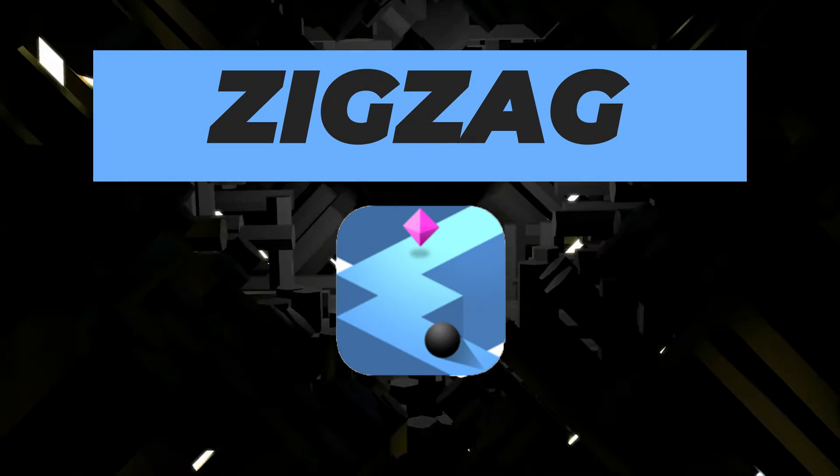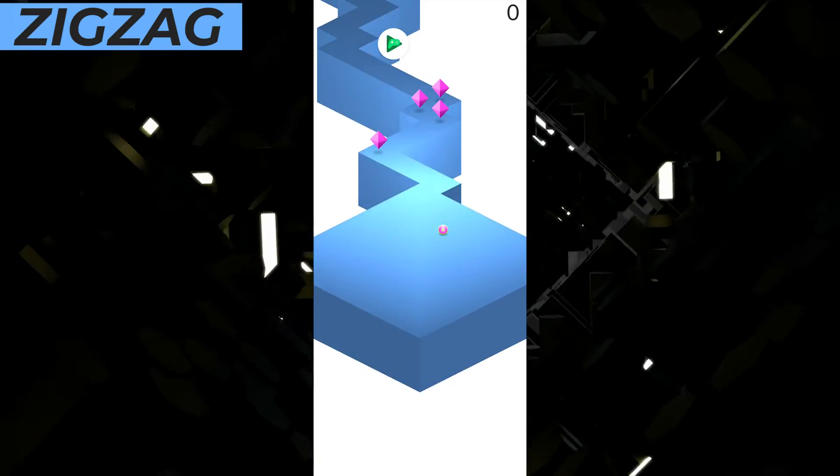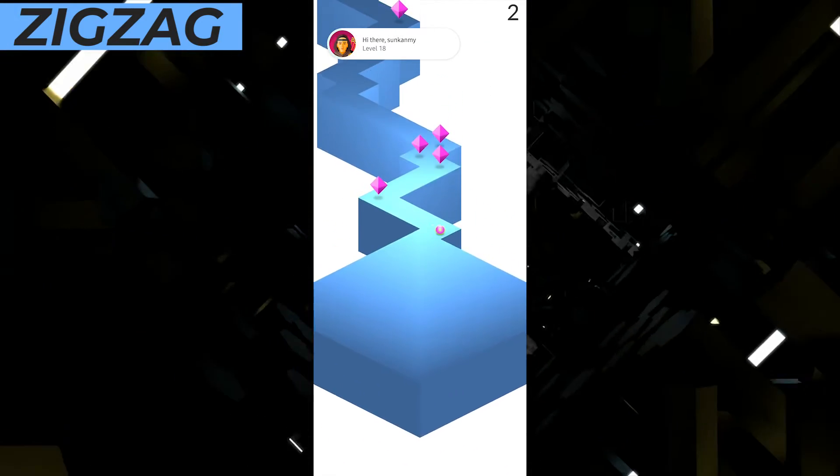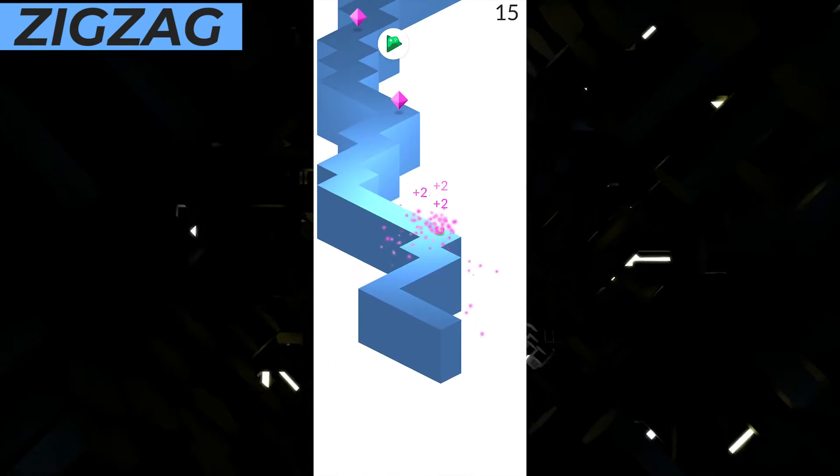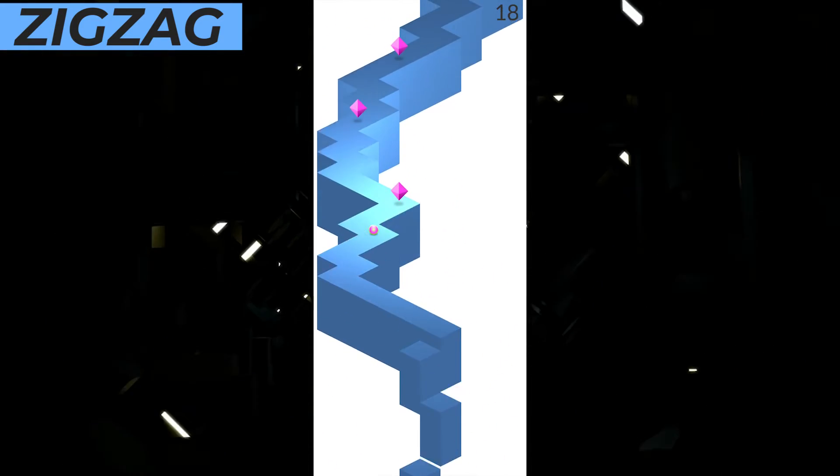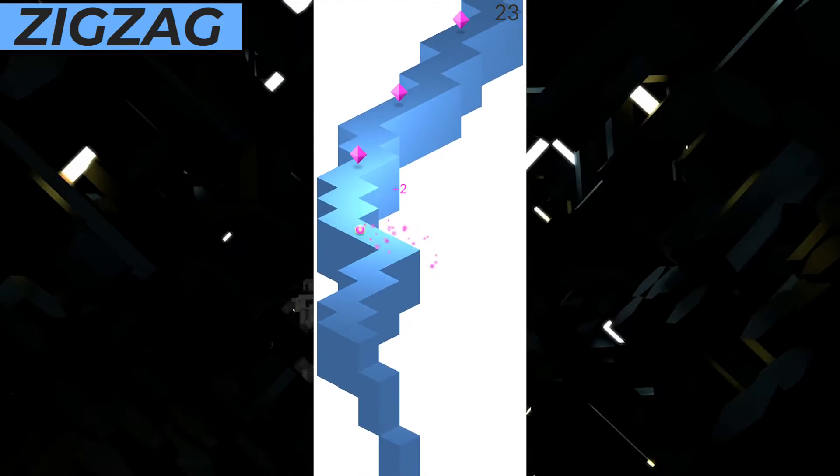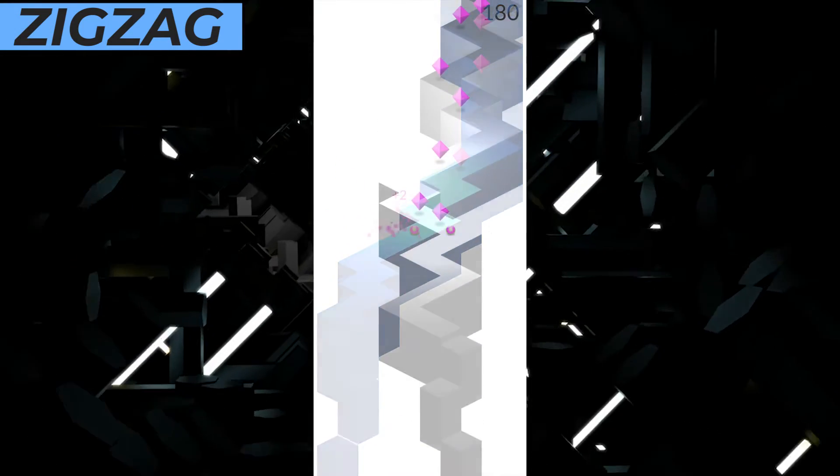The next game on the list, which is in first place, is Zigzag. In this game, you basically just have to keep the ball on the edge. You tap the screen to go zig and tap the screen again to go zag. In all, you try to go as far as you can without falling off the edge.